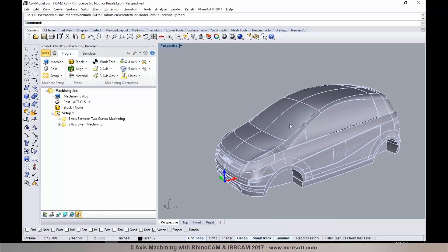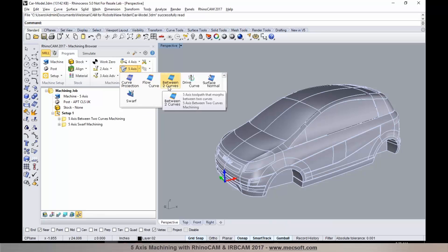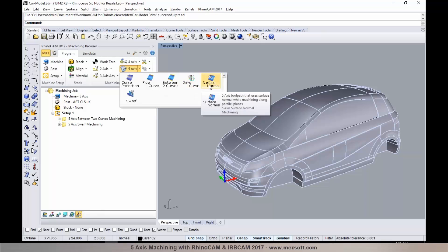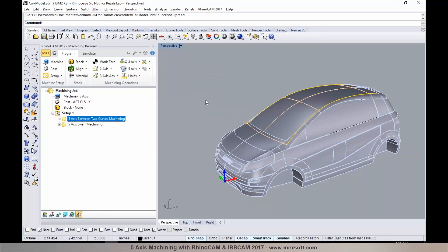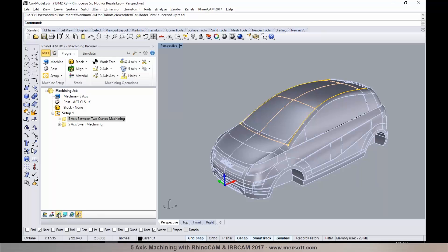I would like to program the surfaces on the top of this model. We have a wide range of 5-axis toolpath methods starting with curve projection, flow curve, between curve, surface normal, and swerve machining. I have a between curve machining operation toolpath programmed for the top surfaces.